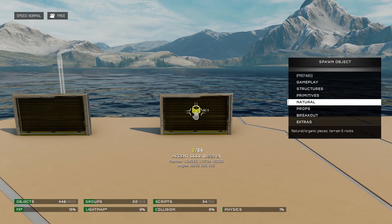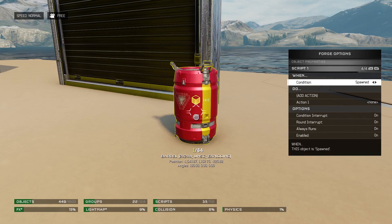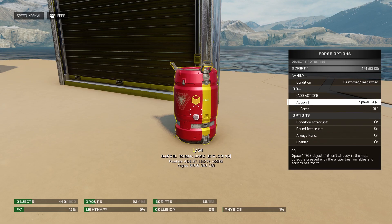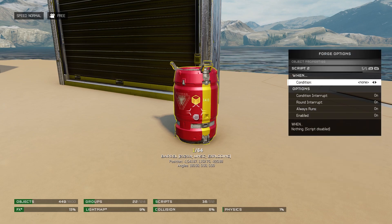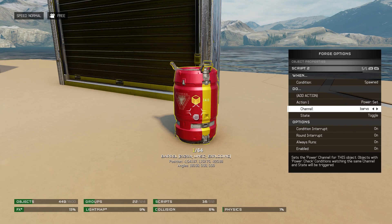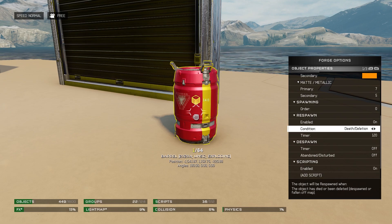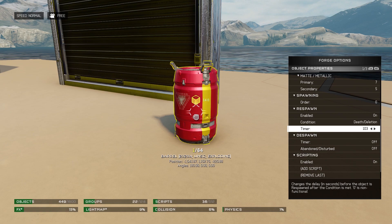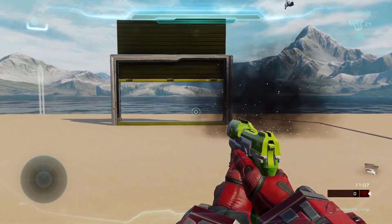Next, spawn an object that can be destroyed — I'll use the exploding UNSC barrel. Create a new script and set it to Destroyed/Despawned. Our action will be Power Set, but instead of Toggle, we're going to explicitly set this to Power On. Open a new script and set the condition to Spawned and action to Power Set Off. Scroll up to the respawn timer and make sure it will actually respawn — not all objects respawn by default. I'm going to use a 5-second respawn to illustrate my point. And just like that, destruction equals open doors.